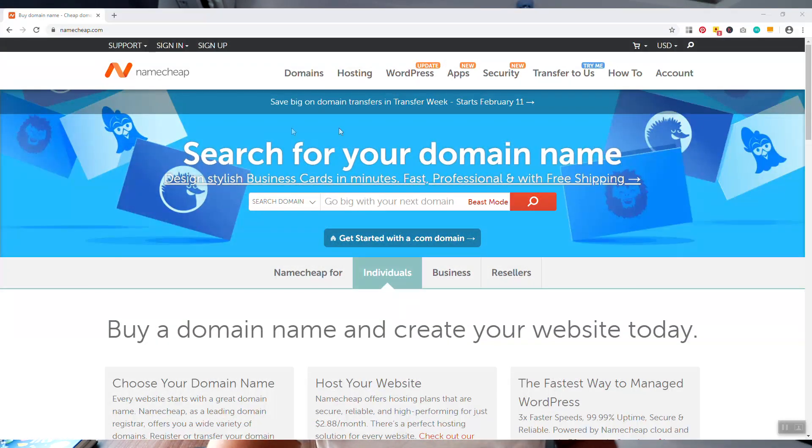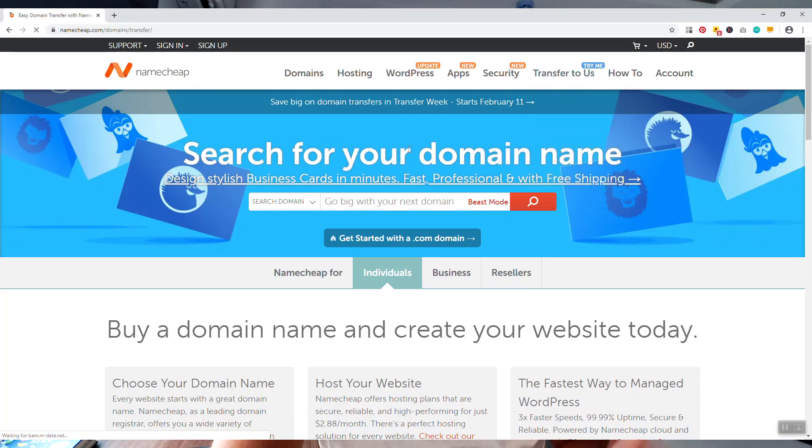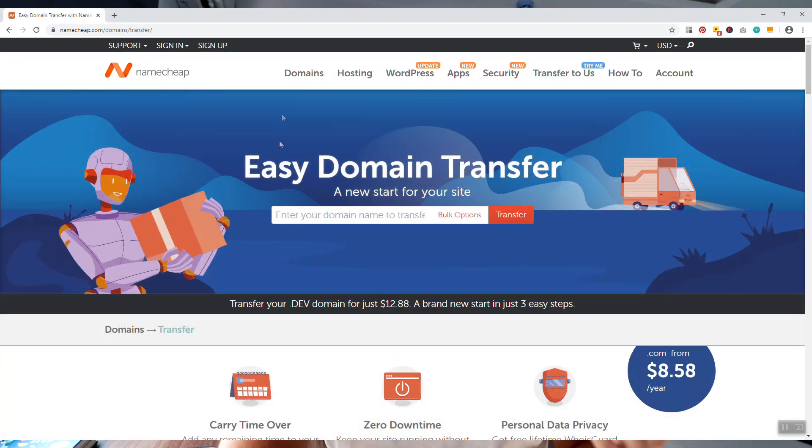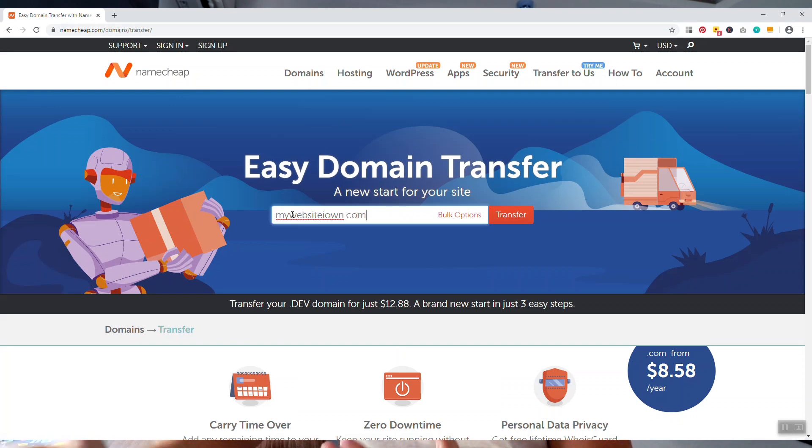Next, you want to go to where you want to move the domain name. If you want to move over to Namecheap, for example, you want to go to Namecheap.com, click on where it says transfer domain names to us, and then put in the domain name that you want to move over.